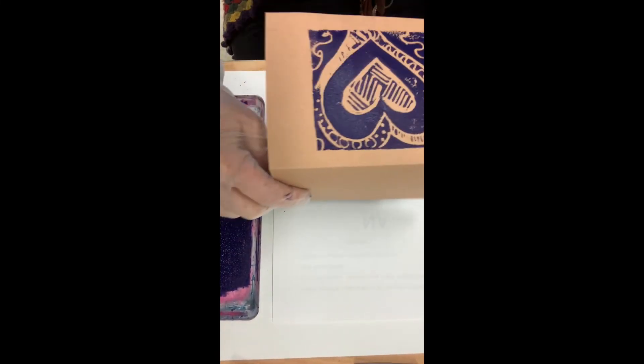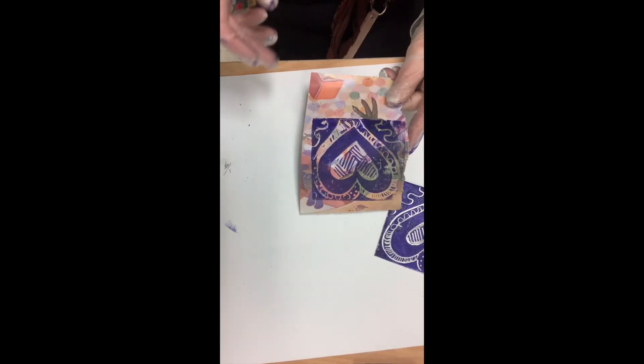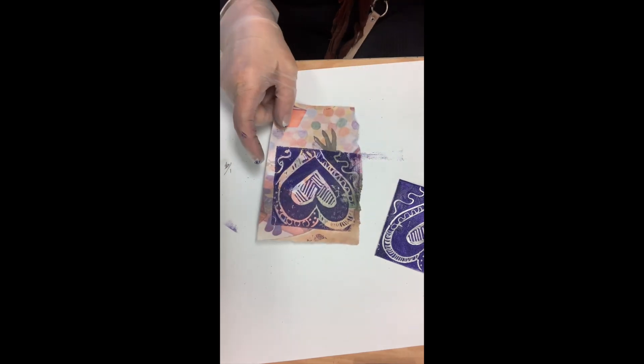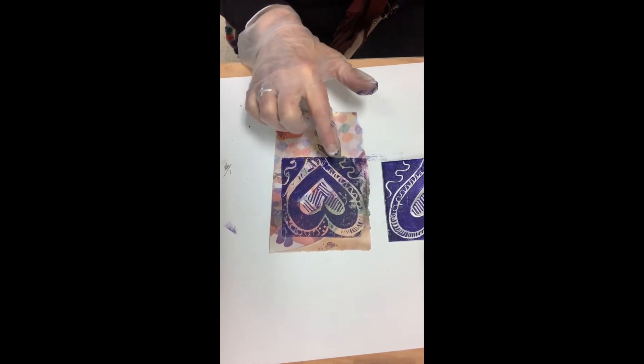Now I have an actual card that I can use. I wanted to show you, as you could see, I also printed it on another piece of paper.